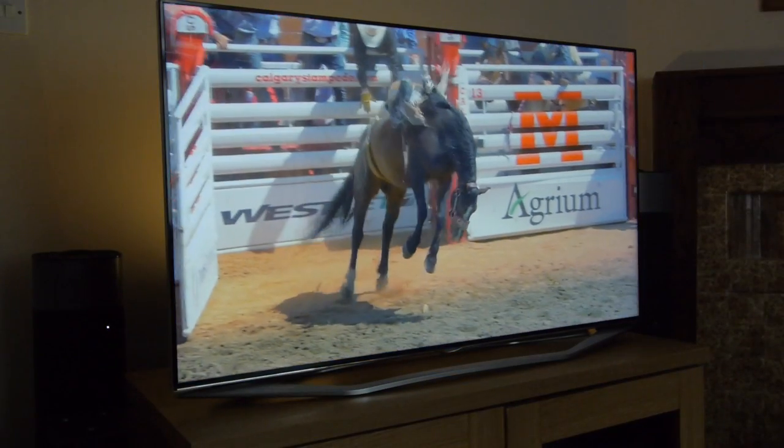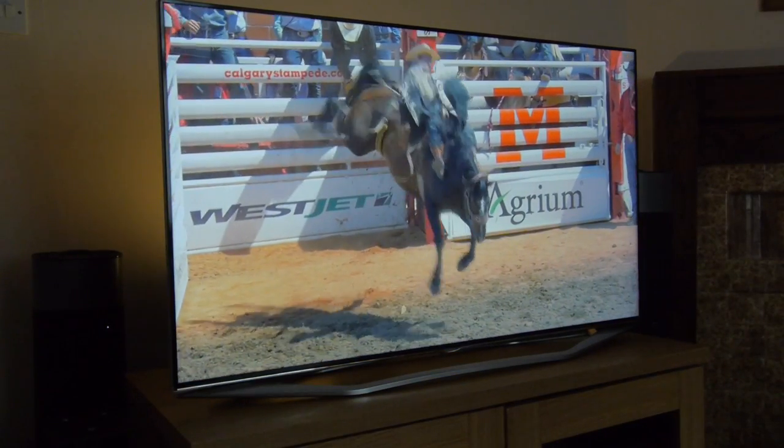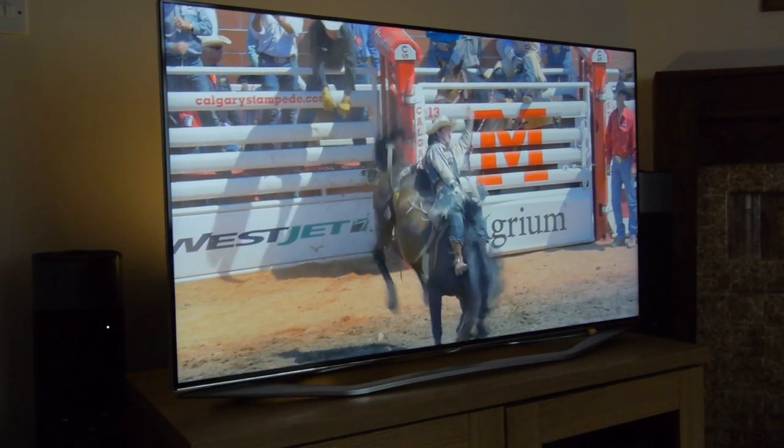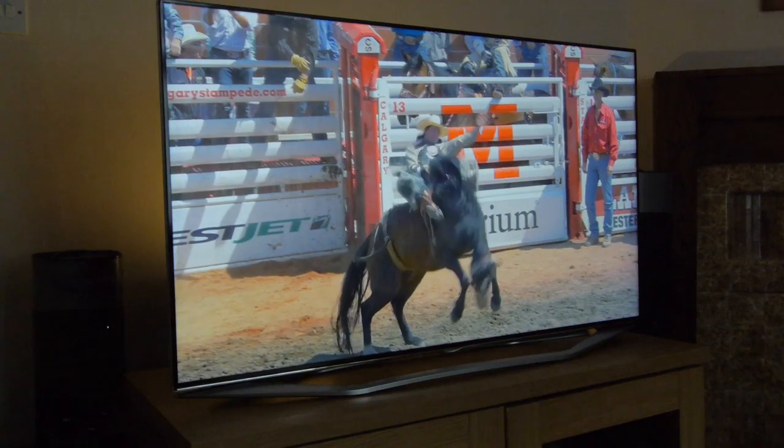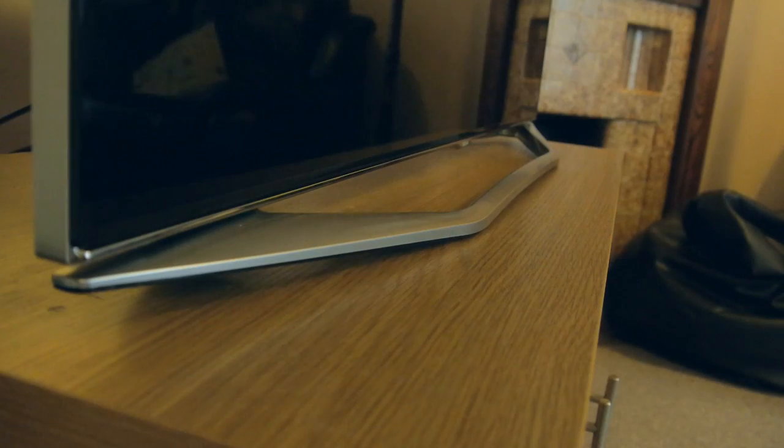We really like the understated design with an extremely narrow black bezel and the U-stand as it's called is extremely attractive in the flesh.